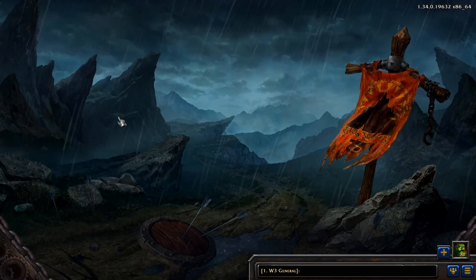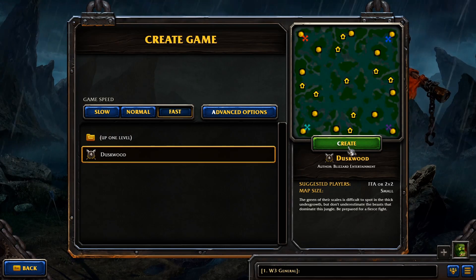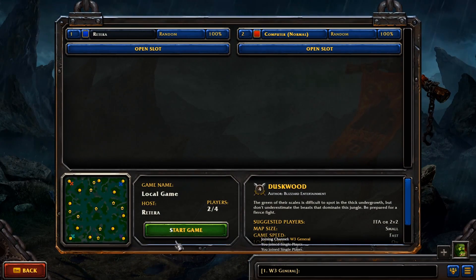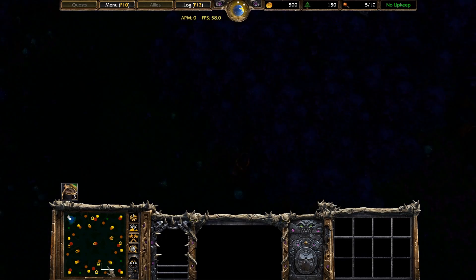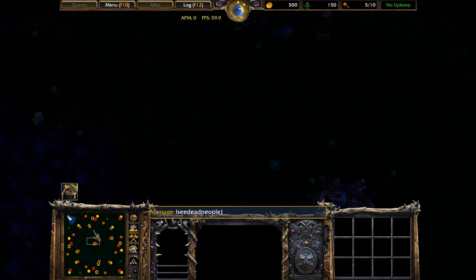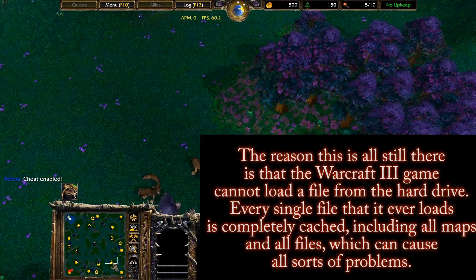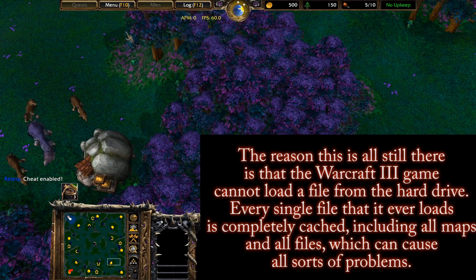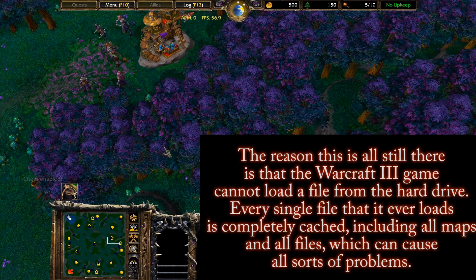Now, as you'll see, when I go back in the Warcraft 3 game and try to play the map again — there are some other bugs with the menu where it jumps randomly to different menus — but now I'm going to play this map again. I click create game and start game. As I get into the world, everything that I deleted is still there. The reason this is all still there is that the Warcraft 3 game cannot load a file from the hard drive. Every single file that it ever loads is completely cached, including all maps and all files, which can cause all sorts of problems.